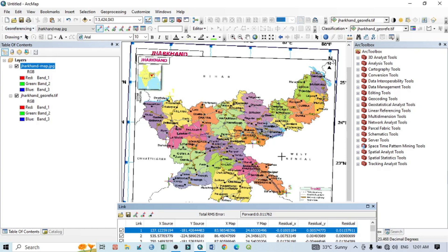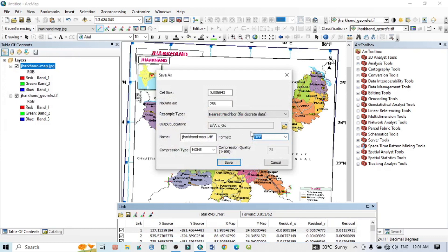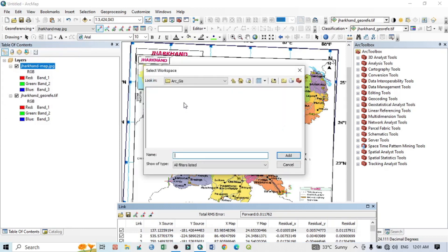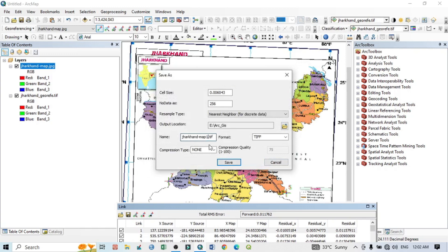After taking GCP points, go to the Georeferencing option and click 'Rectify.' After clicking Rectify, assign a folder location — select the arc.js folder — and assign the output name as 'jharkhand_reference_2'. Set the format to TIFF, then click Save.